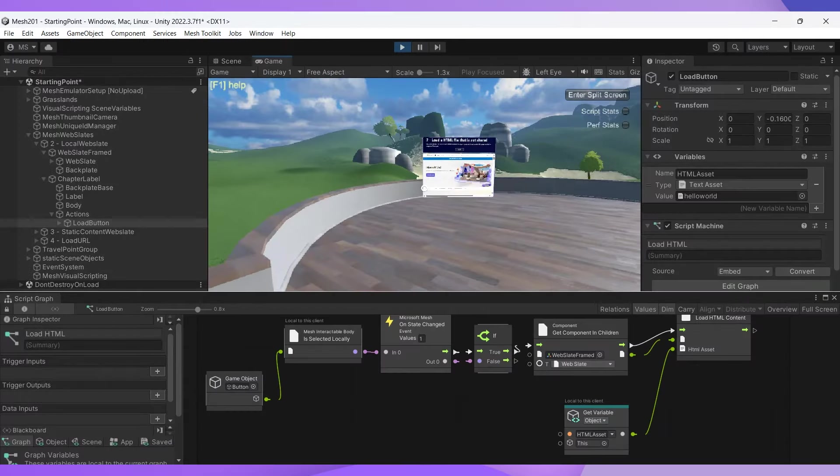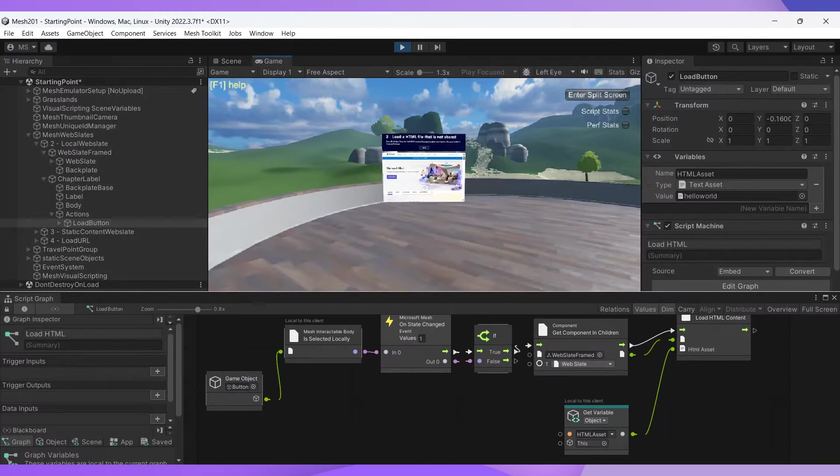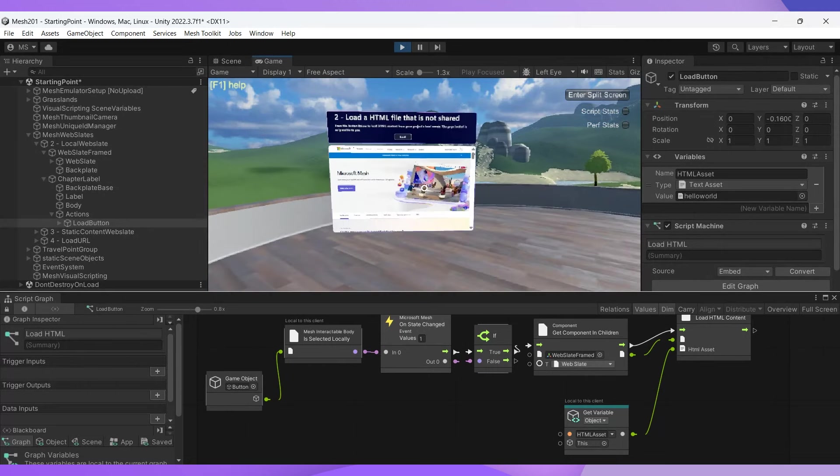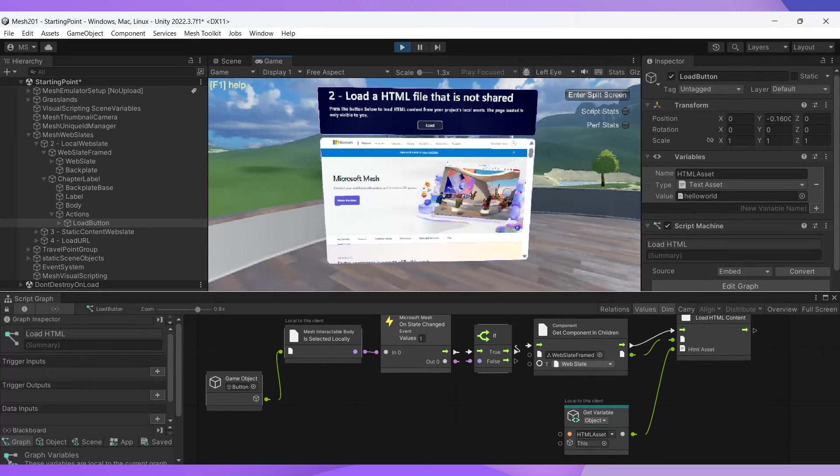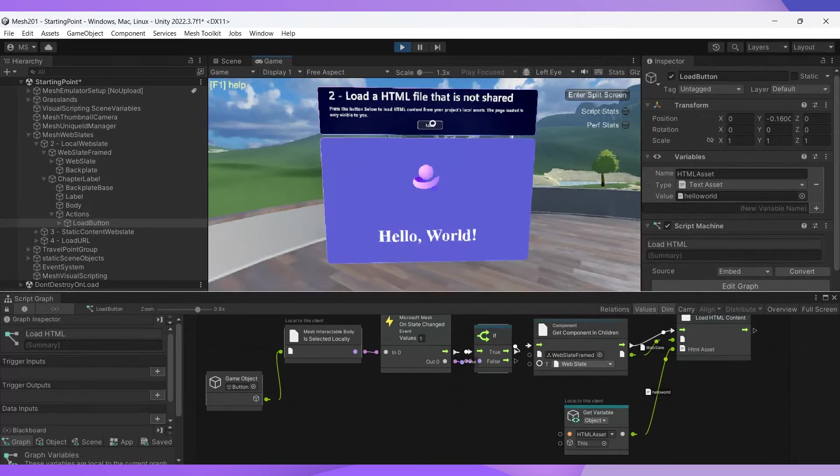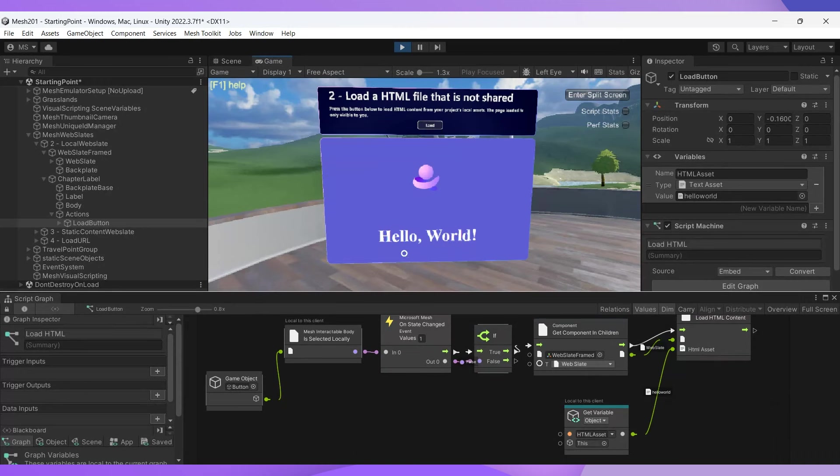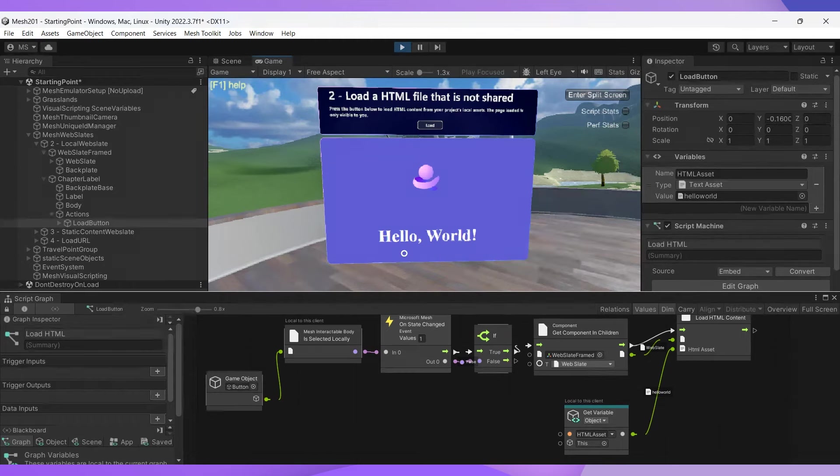Great, so we are in our mesh emulator, our Microsoft Mesh homepage has loaded as promised. And when we click our load button, we see that the web slate has loaded and we can see our hello world HTML file. It's never been easier to say hello to your mesh world.